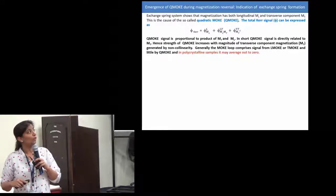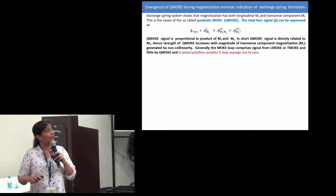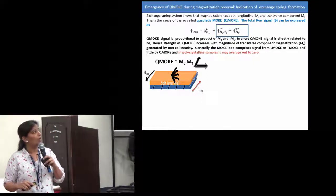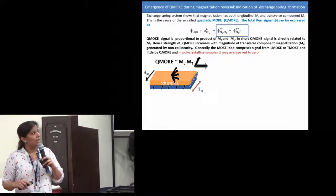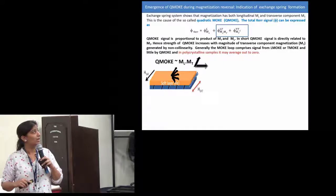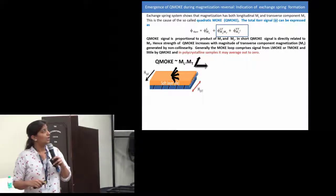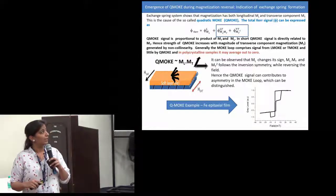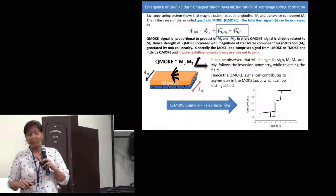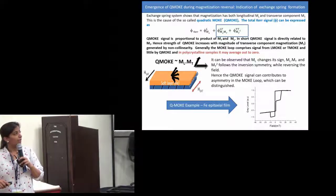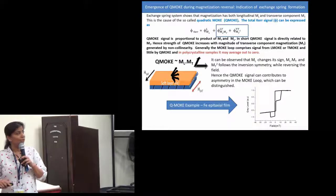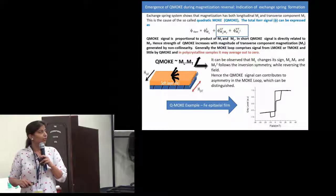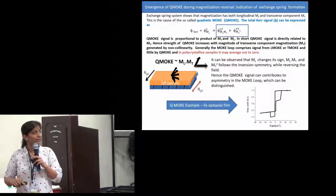The increasing transversal component gives rise to the quadratic MOKE (Q-MOKE). The total Kerr signal is not only linear but also has a quadratic component. This quadratic component is proportional to the product of the longitudinal and transversal components, so Q-MOKE is directly related to the strength of the transversal component. As an example, in an iron epitaxial layer with cubic anisotropy, the Kerr signal depends on both a linear plus a quadratic component, giving rise to asymmetry in the hysteresis loop.